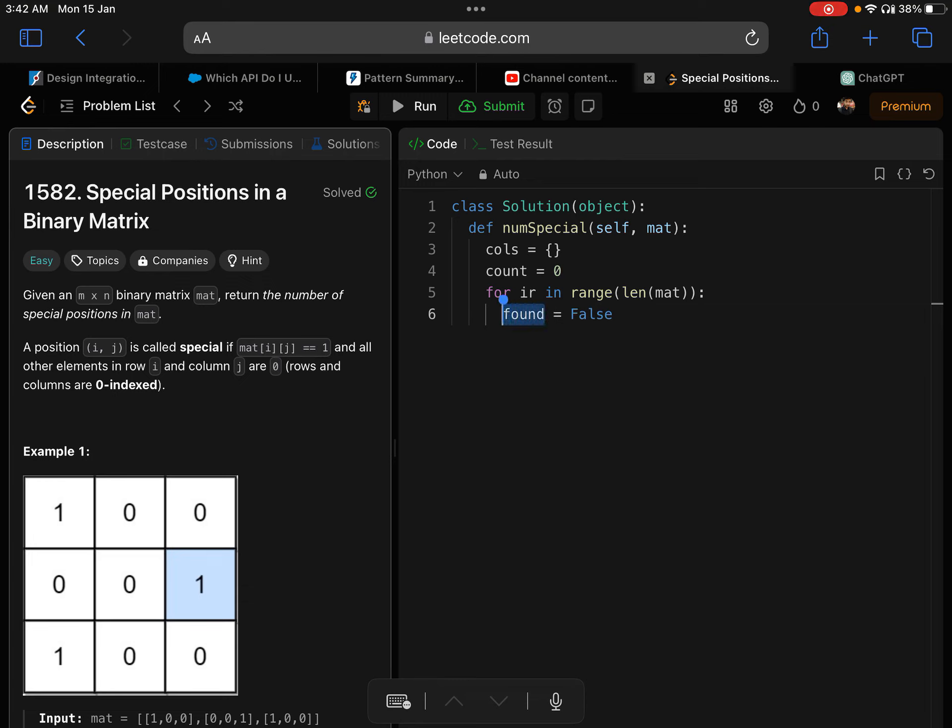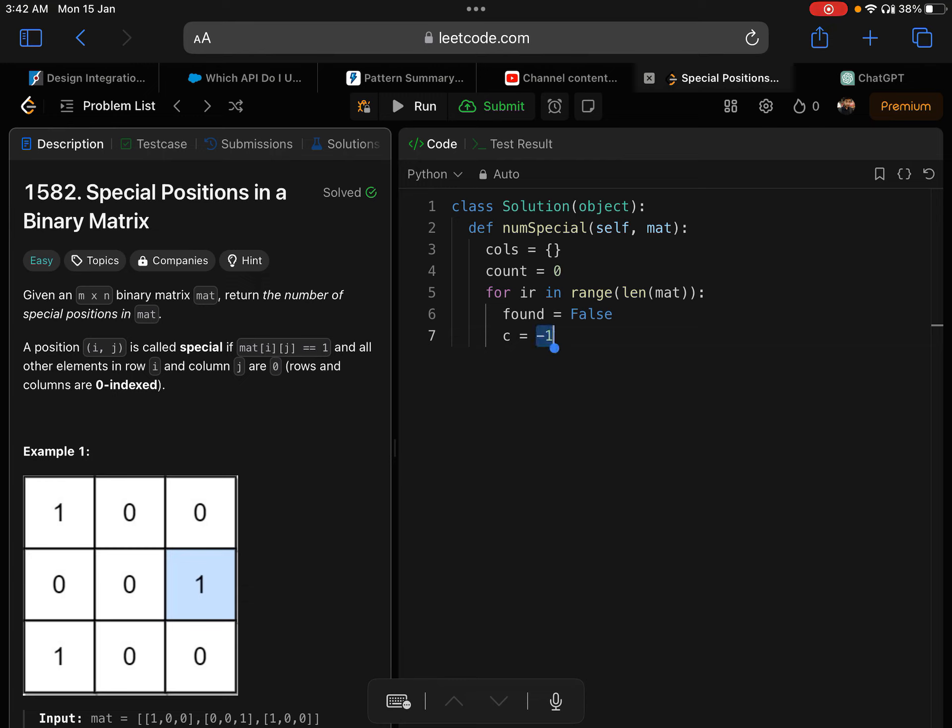This is the marker. Whenever I find the first one, I'll mark this as true. And if I find another one and this found is already true, which means that there are two ones in that row, that gives me an indication that I need to skip this loop and go to the next row. C is equal to minus 1. This is where I'll be storing the column index whenever I find one. Initially I set it to minus 1, just an indication that I have not found any column. As soon as I find any one, I'll update this.